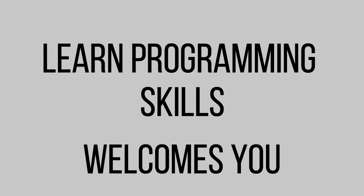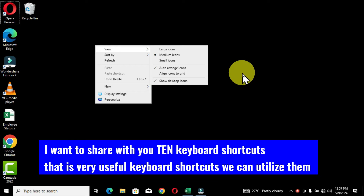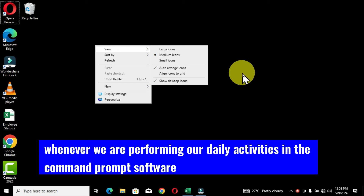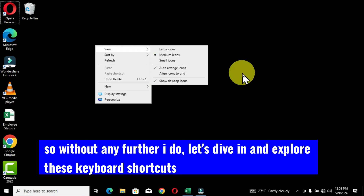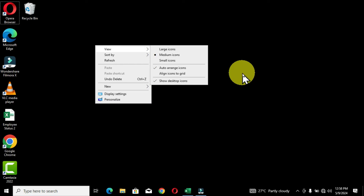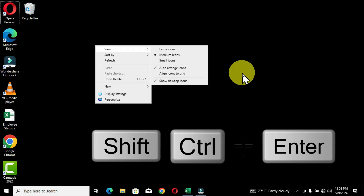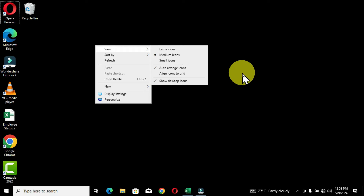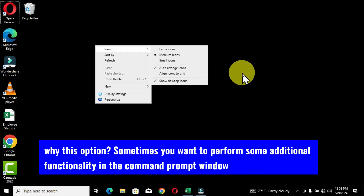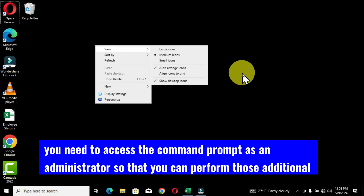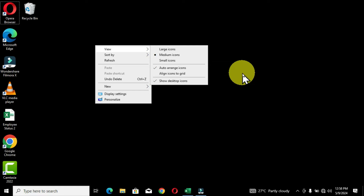Welcome to the Learn Programming Skills channel. In this special video I want to share with you 10 keyboard shortcuts that are very useful. We can utilize them whenever we are performing our daily activities in the Command Prompt software. So without any further ado, let's dive in and explore these keyboard shortcuts.